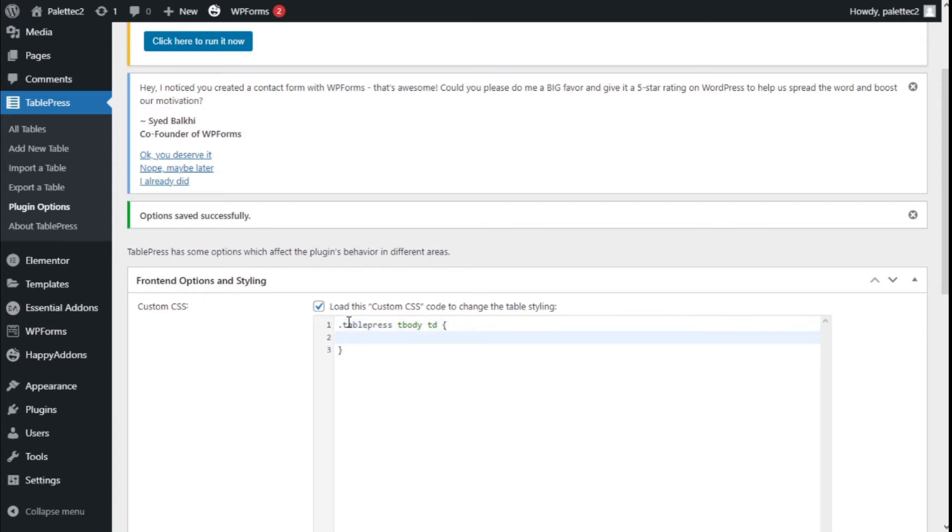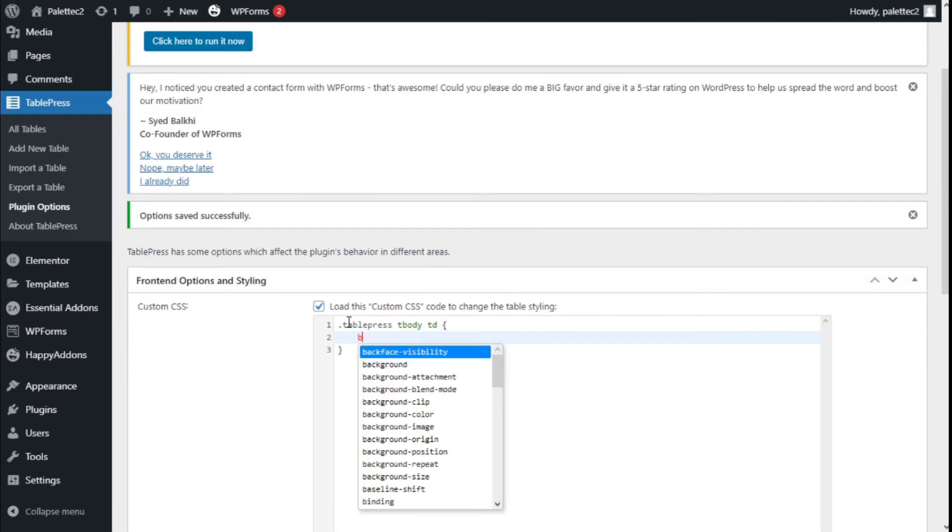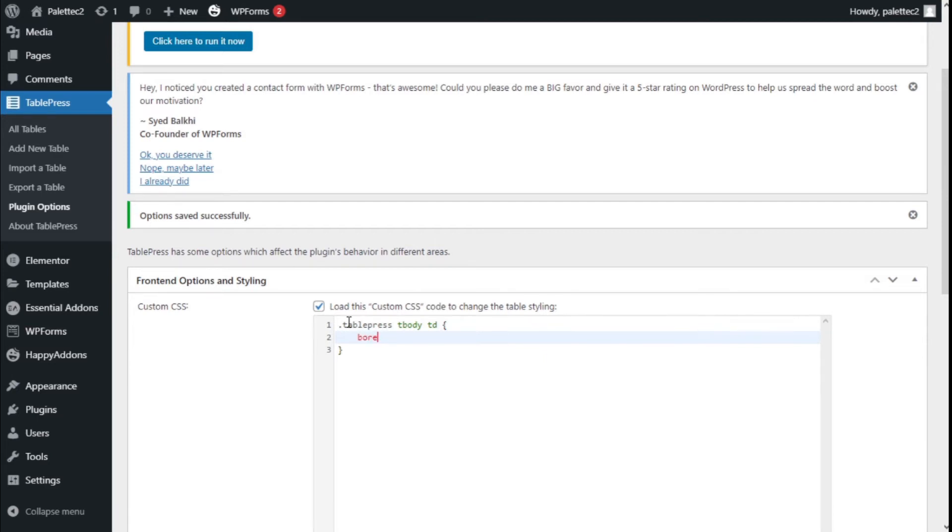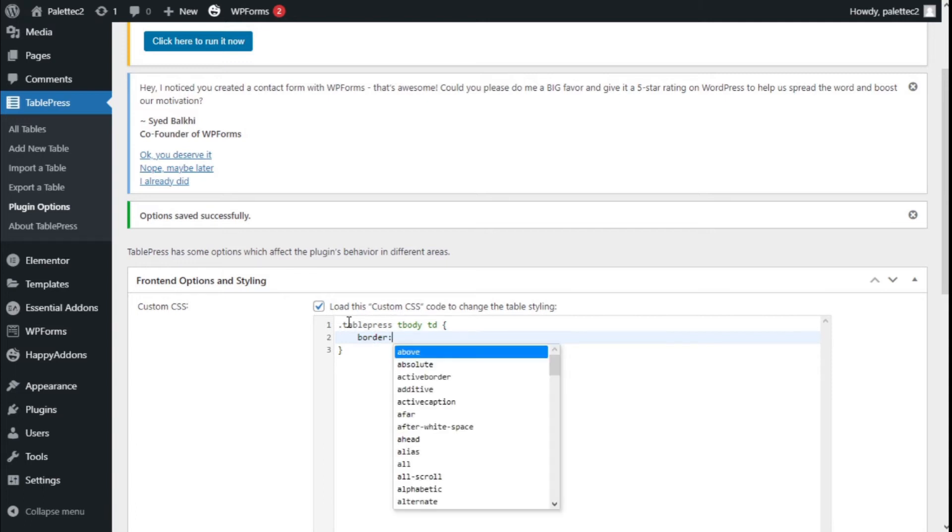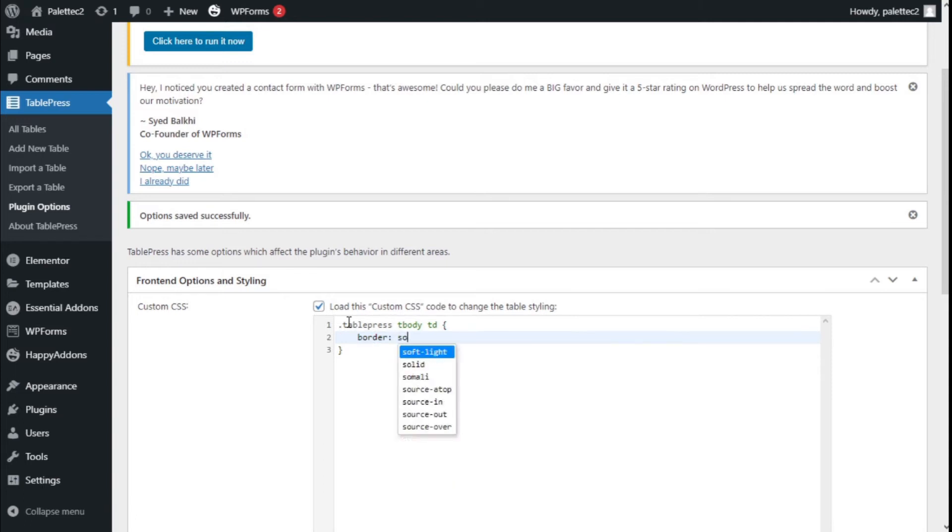border: solid 1px, which will determine the size of the border, the thickness, and then a semicolon.